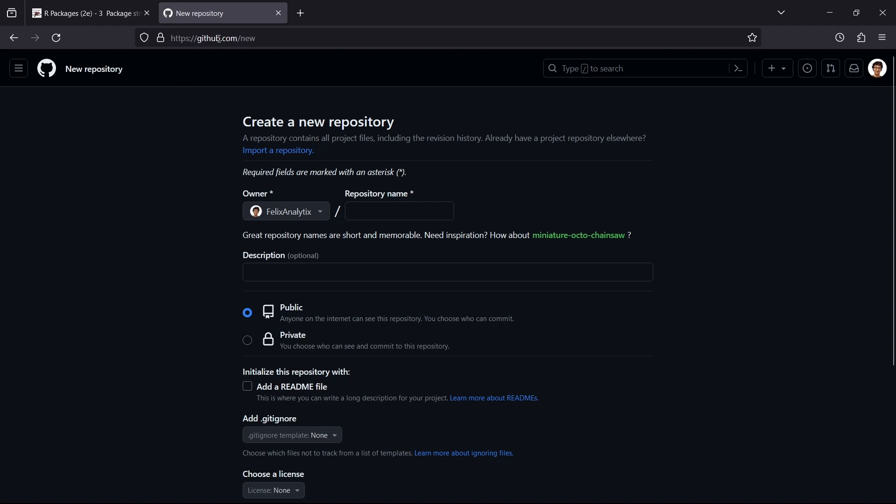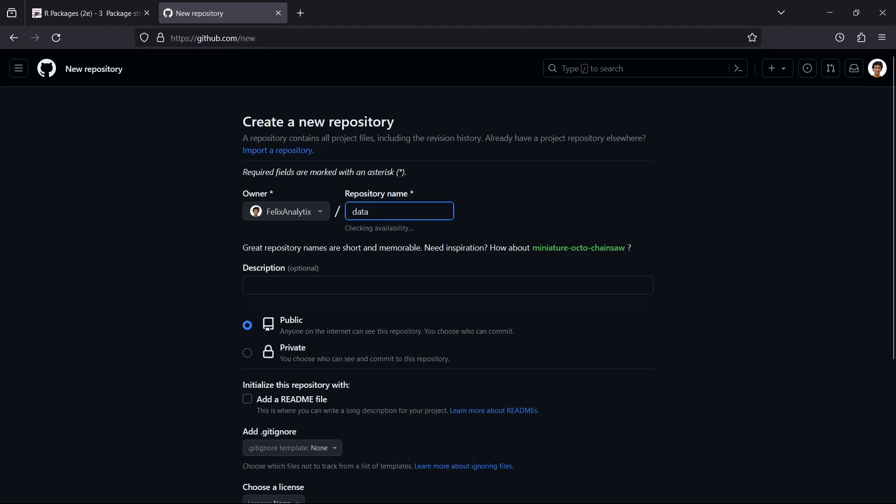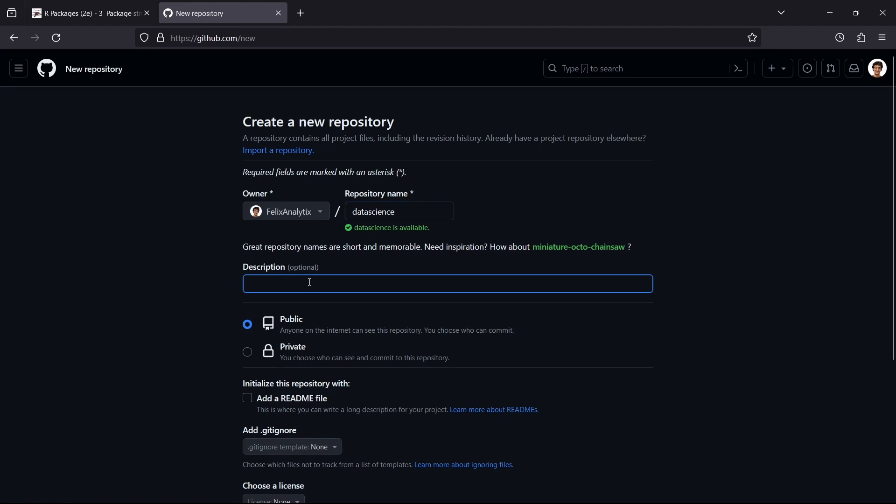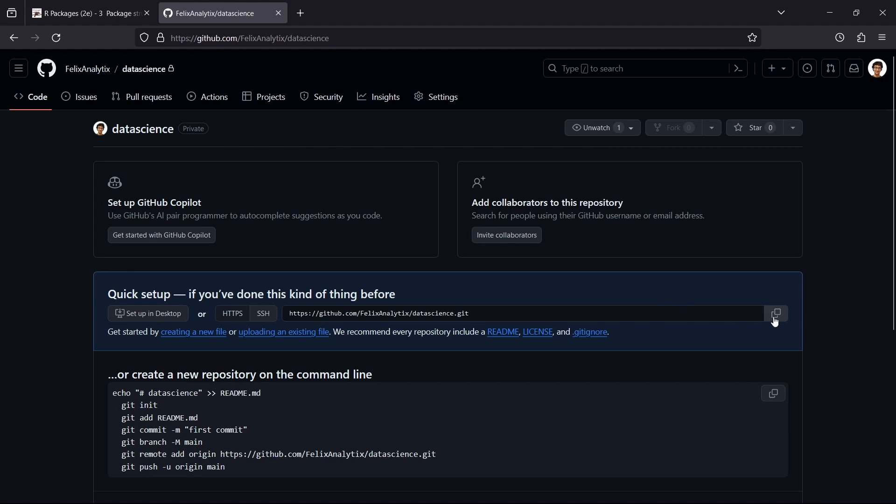On github all you have to do is go on github.com/new on your own account. Here you can give it the name of your data science project or description which will be on github only. You can choose to have it private. The readme we will create ourselves in rstudio, as well the gitignore and the license. Let's create this repository. Now all you have to do is just copy this https url over here.